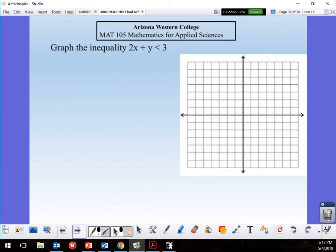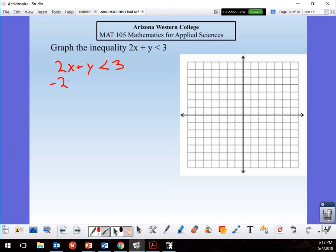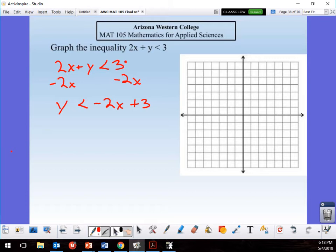This next one will have a lot less detail since I explained everything on the previous one. I have 2x + y < 3. I need to get it into y = form, so I subtract 2x from both sides: y < −2x + 3. It's +3 because that's a positive 3 right there.